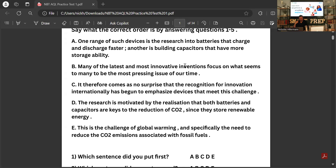It's going to take a bit of time, especially with this English section, to read through the different questions. I'm going to post a link in the video to our SmartPrep preparation courses for universities and schools, where I'll put the past papers so you don't have to listen to me reading each time. There'll be memos there as well. Sentence A: 'One range of such devices is the research into batteries that charge and discharge faster; another is building capacitors that have more storage ability.' So we know that's not first.